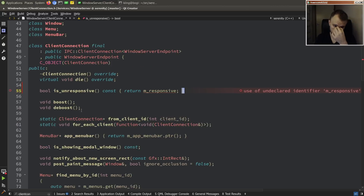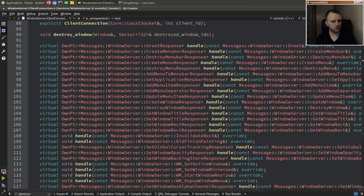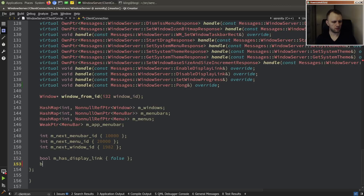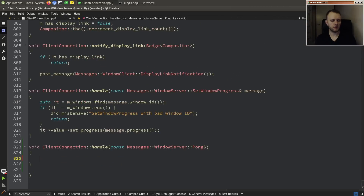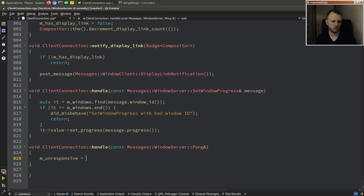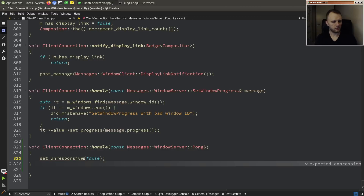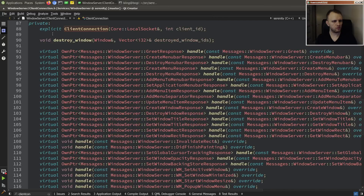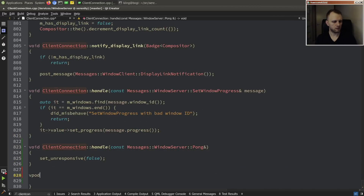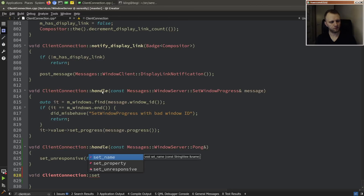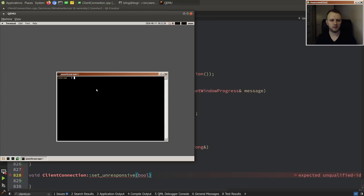In the Windows server client connection object, we want to have some kind of state for this — we can call it 'unresponsive' for example. This reminds me I need to go fix boost and deboost, which I broke a long time ago. We'll return m_responsive.